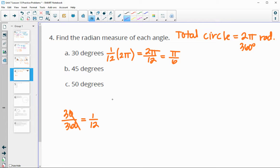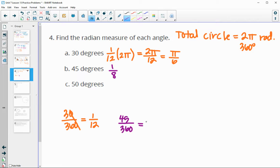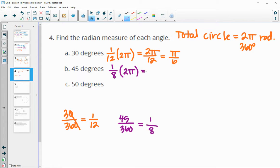For 45 degrees — maybe you just know that 45 is 1/8 of a circle since you can fit eight 45-degree chunks. If you've forgotten, you can do 45 over 360; both divide by 45, giving 1/8. So 1/8 of 2π is 2π over 8, which is π over 4 radians.